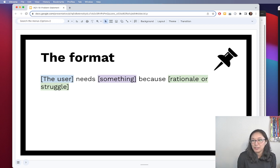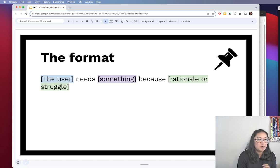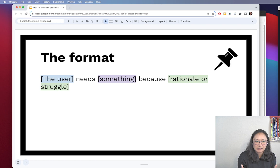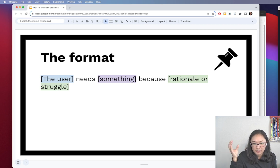This format answers three questions. Who's using this product — who is it designed for? The 'something' is meant to describe what it is they are lacking, or the tool they need to overcome a specific hurdle, or the thing that's missing so they can achieve a specific goal.